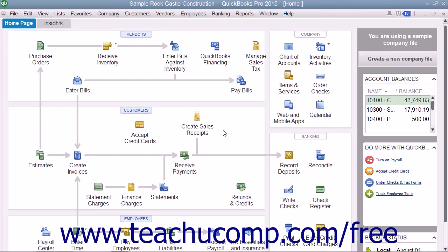A budget is uniquely identified by its fiscal year, the account type — either Profit and Loss or Balance Sheet — and if desired, further identified by Customer, Job, or Class.